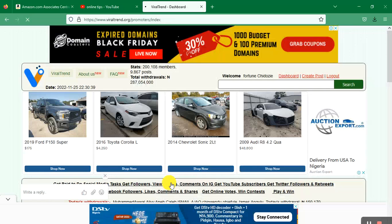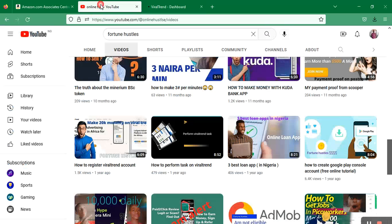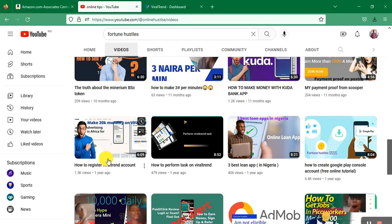If you want to know what you'll be doing on this site, come to the section called Online Tips, then scroll down. You can see how to register on ViraTrend, how to perform tasks on ViraTrend, and other tutorials.